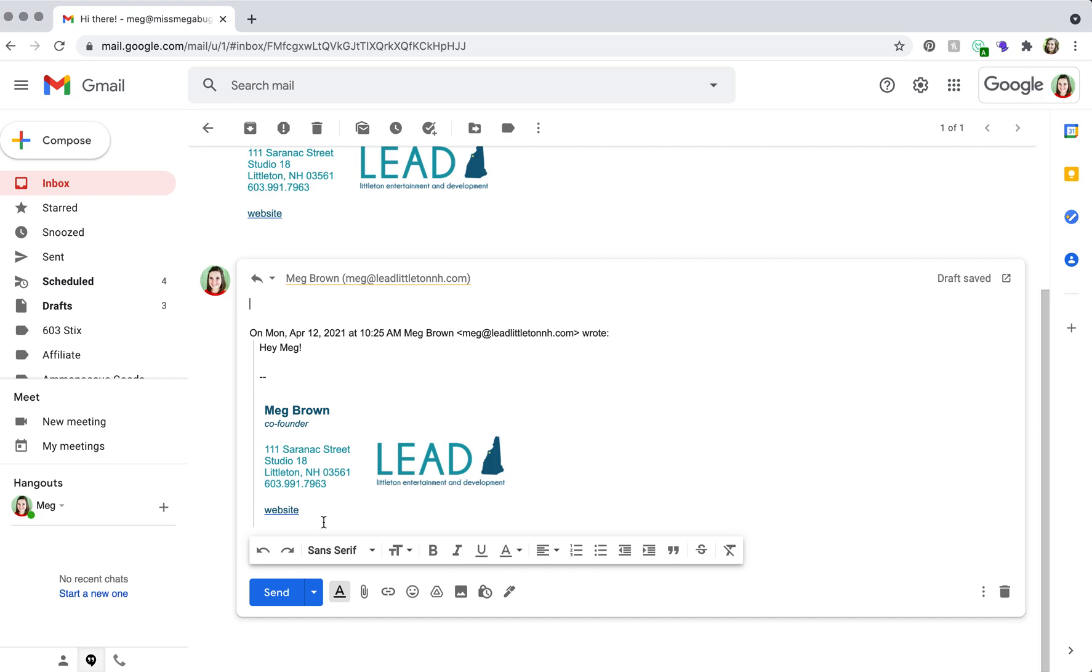So that is how you add a signature to a reply email on Google Workspace and Gmail. I hope it helps.